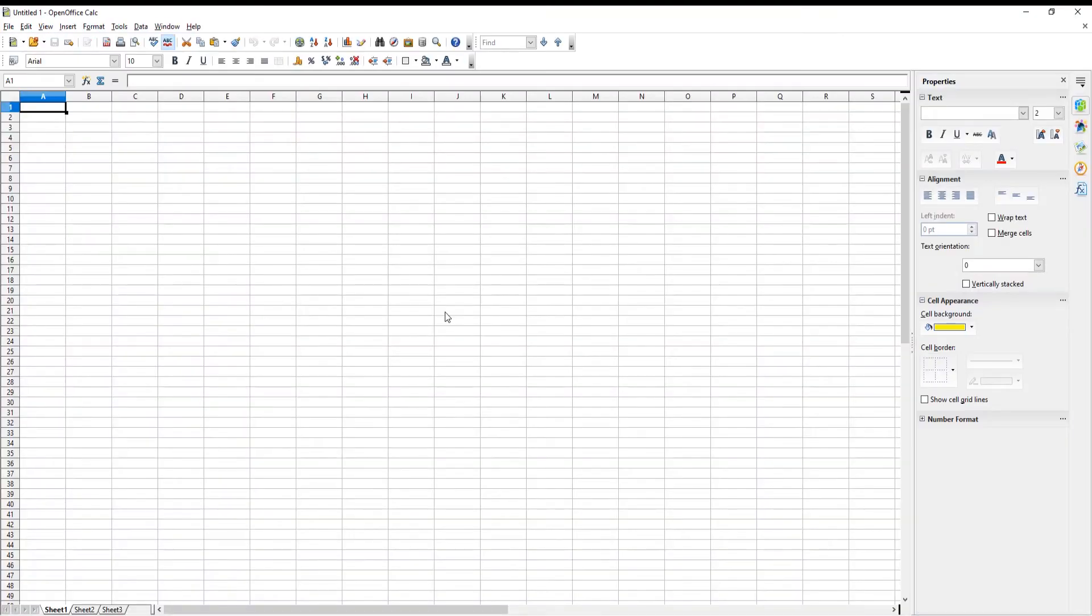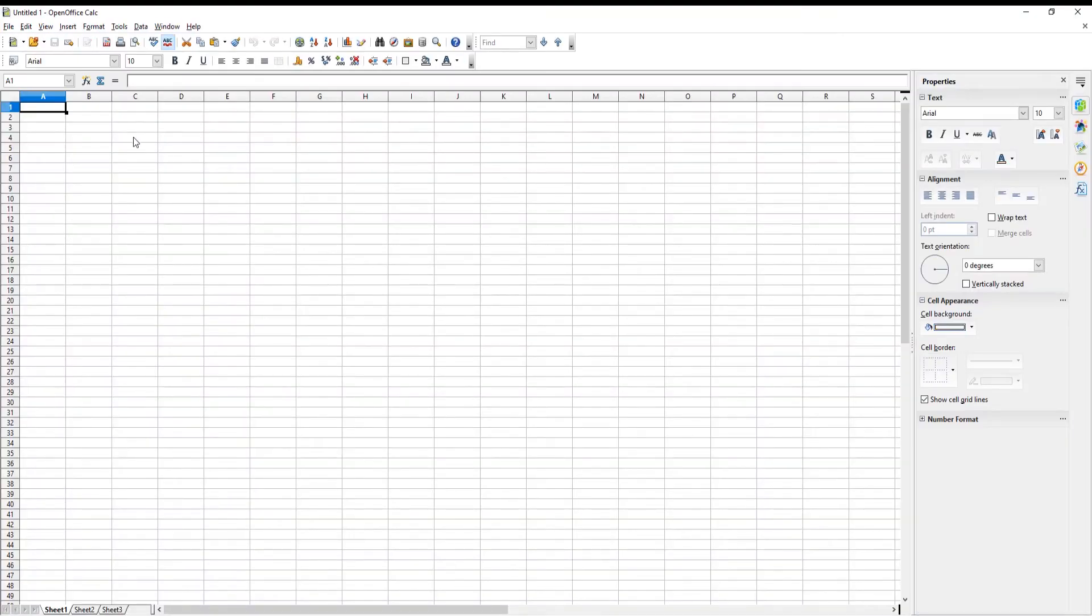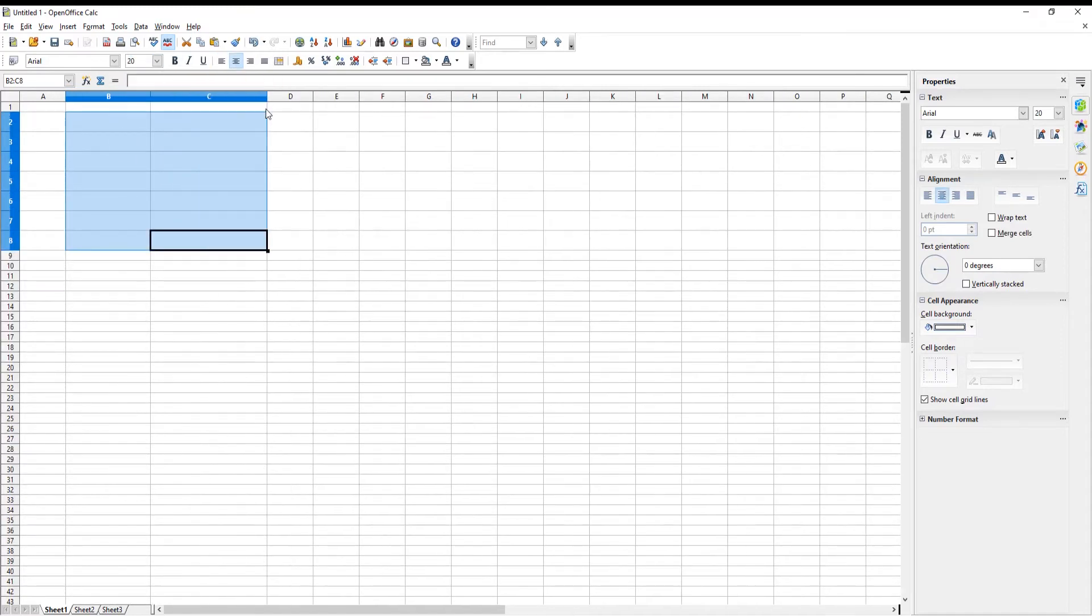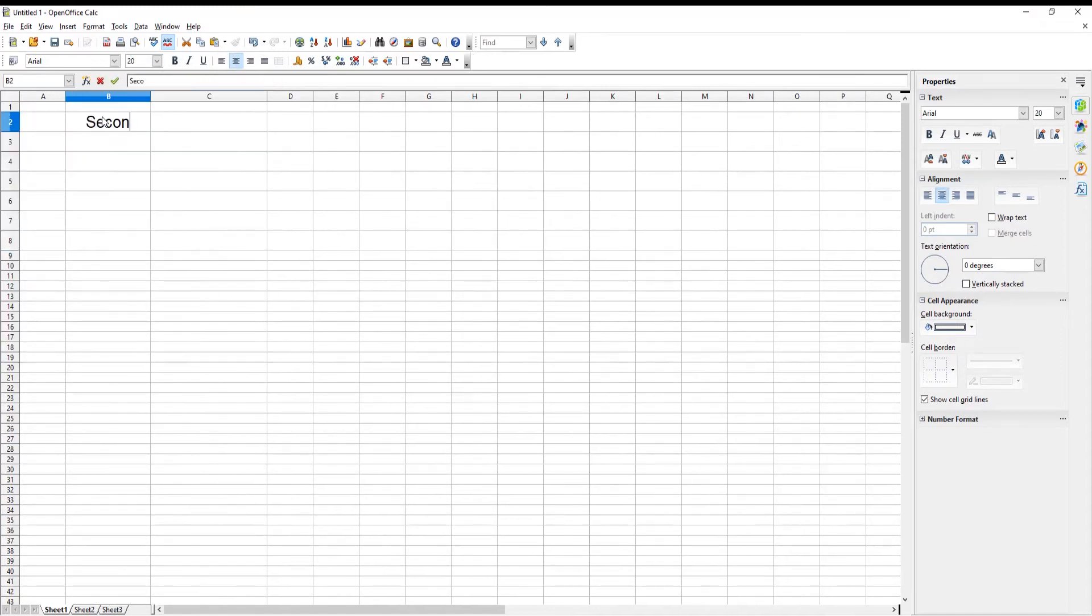Go to OpenOffice file that you need. We will pull cell borders to expand them in size. One column is for seconds, the other column is for time.